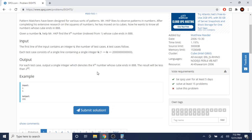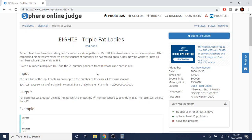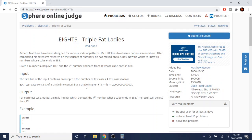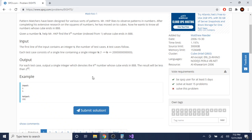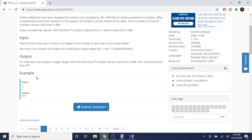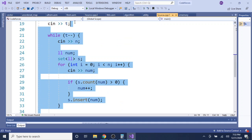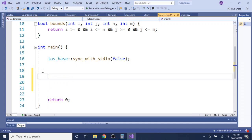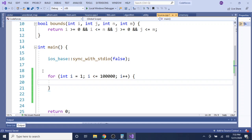How would you brute force this? What I would do is loop from 1 to maybe a hundred thousand, and then cube each number i — so i times i times i — and I'll call this variable 'check'.